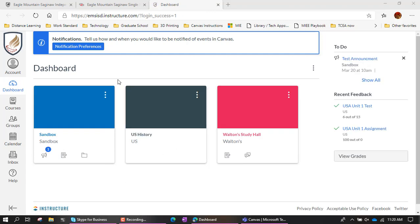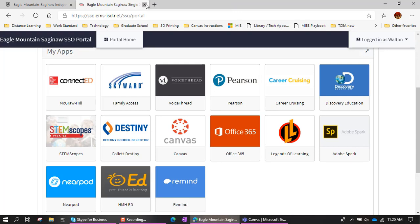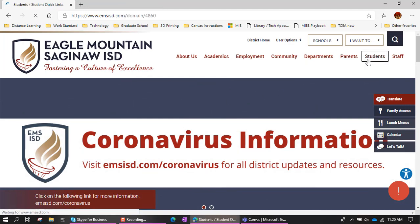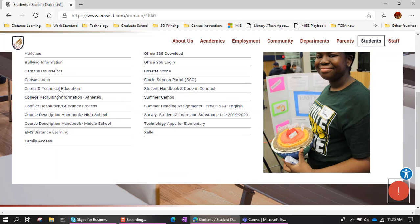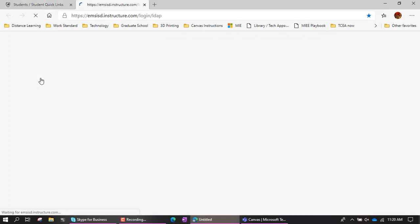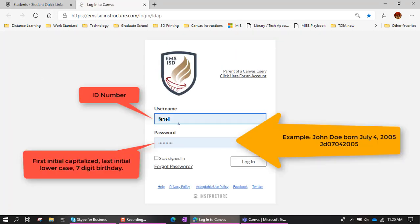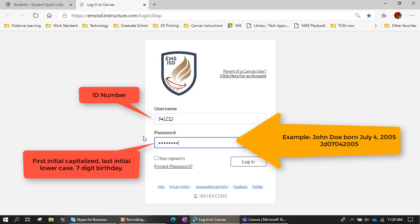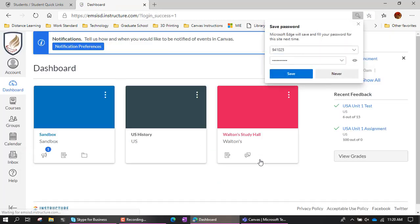Now, what happens if the single sign-on doesn't work? Sometimes it just crashes and doesn't work for us. So in that case, when we're at the school district website, we will click on Students because you're a student, and then we will do Canvas login. That Canvas login uses your ID number and then your password, and then log in. And now you're in.